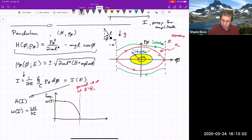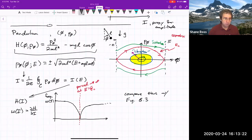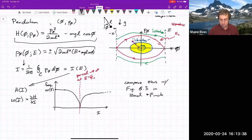Beyond the separatrix, the frequency rises again to something. You can compare this with actual calculations — see figure 6.3 in Hand and Finch. You could use either the action or equivalently the energy as a proxy for amplitude.